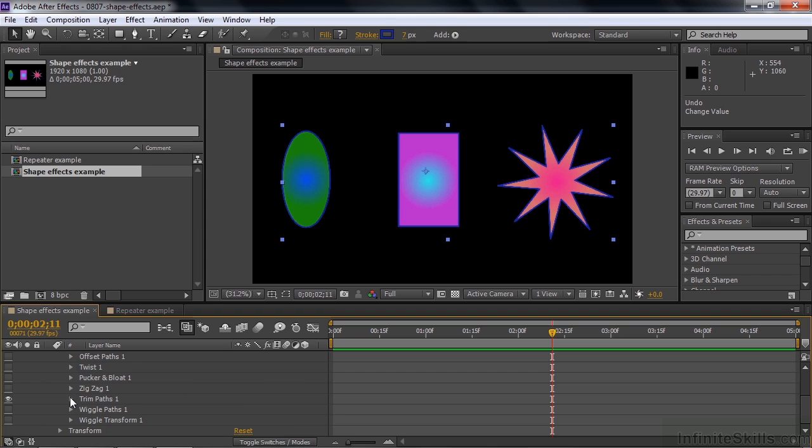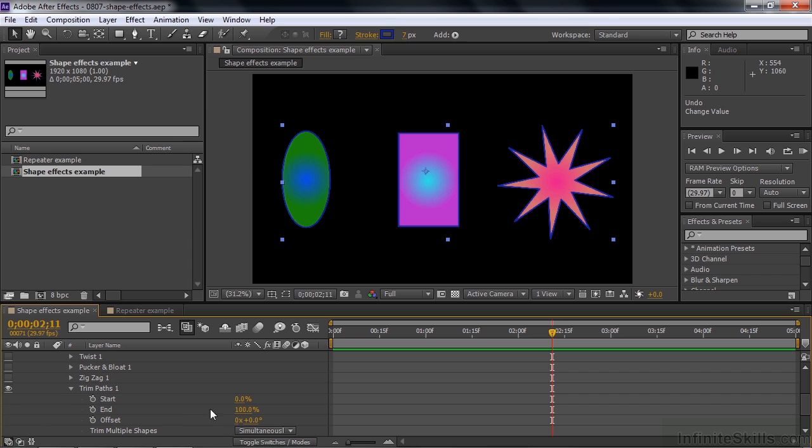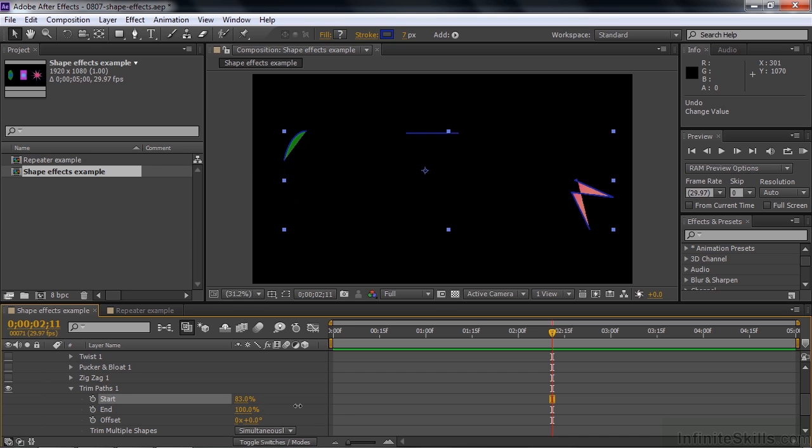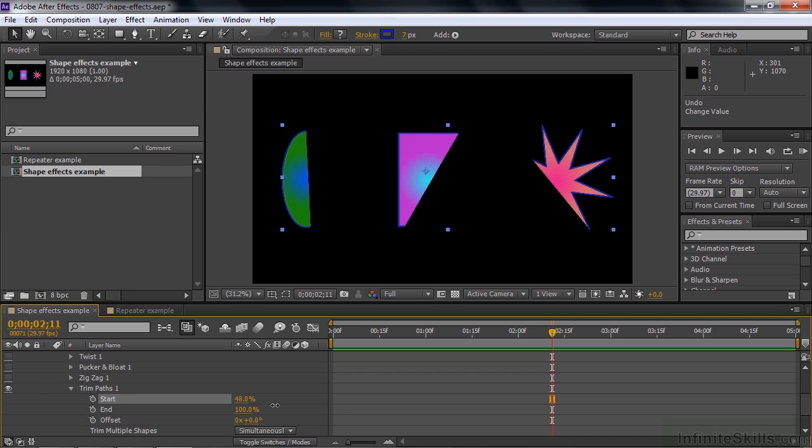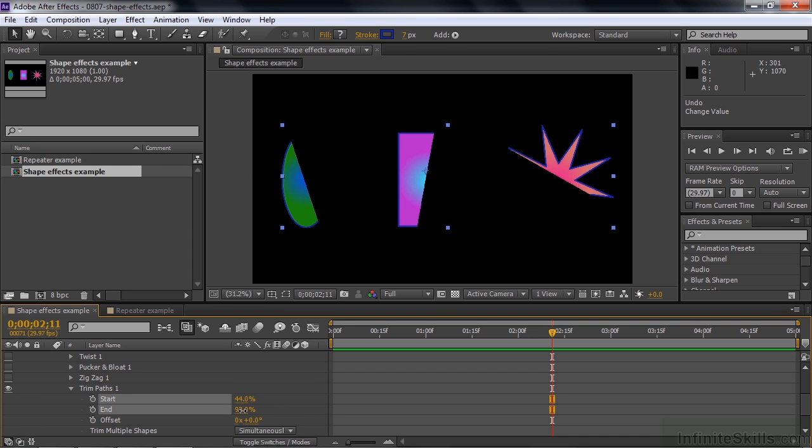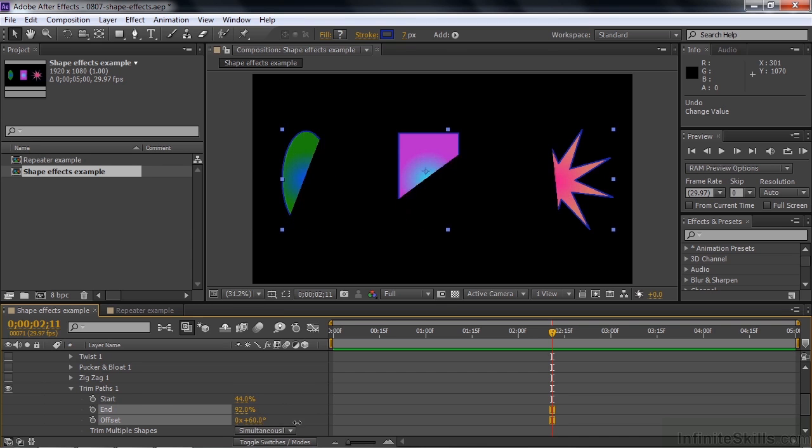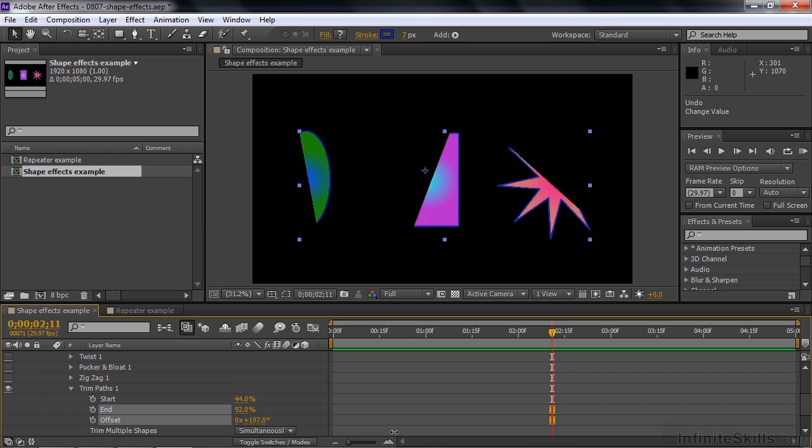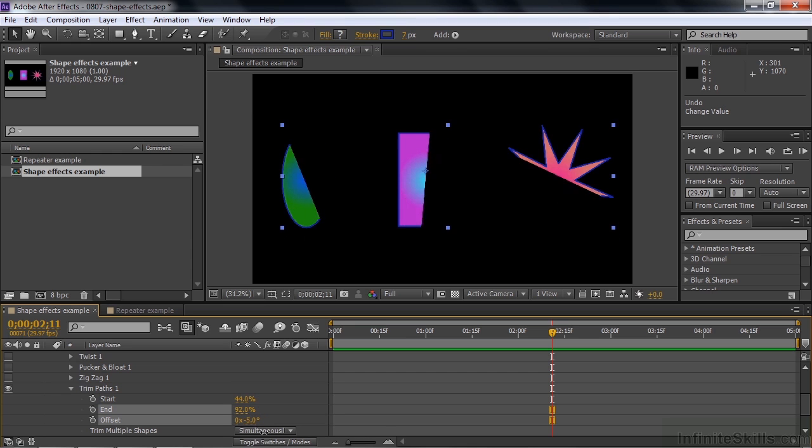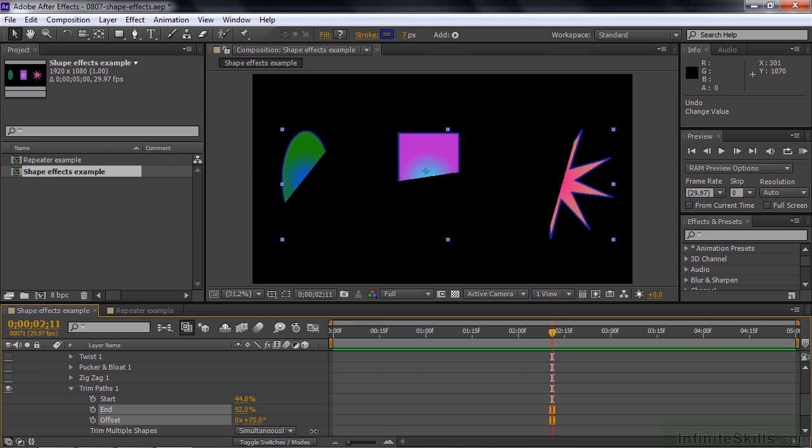Turn that one off. Trim Paths is interesting. It has these properties very much like the range properties inside text animation. You got start, end and offset. So what you're doing here is you're trimming the path starting from the top, basically. Like so. And it looks a little odd when you've got fill, but you can trim around like that. You can determine the starting point or the ending point. And you can also use offset to kind of rotate around like that.